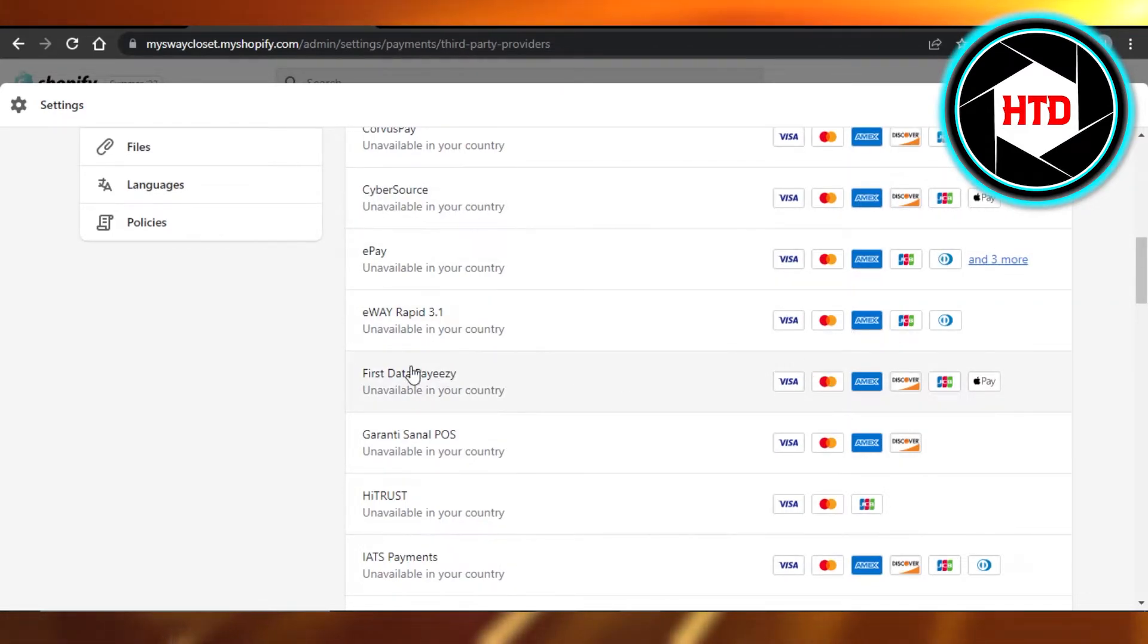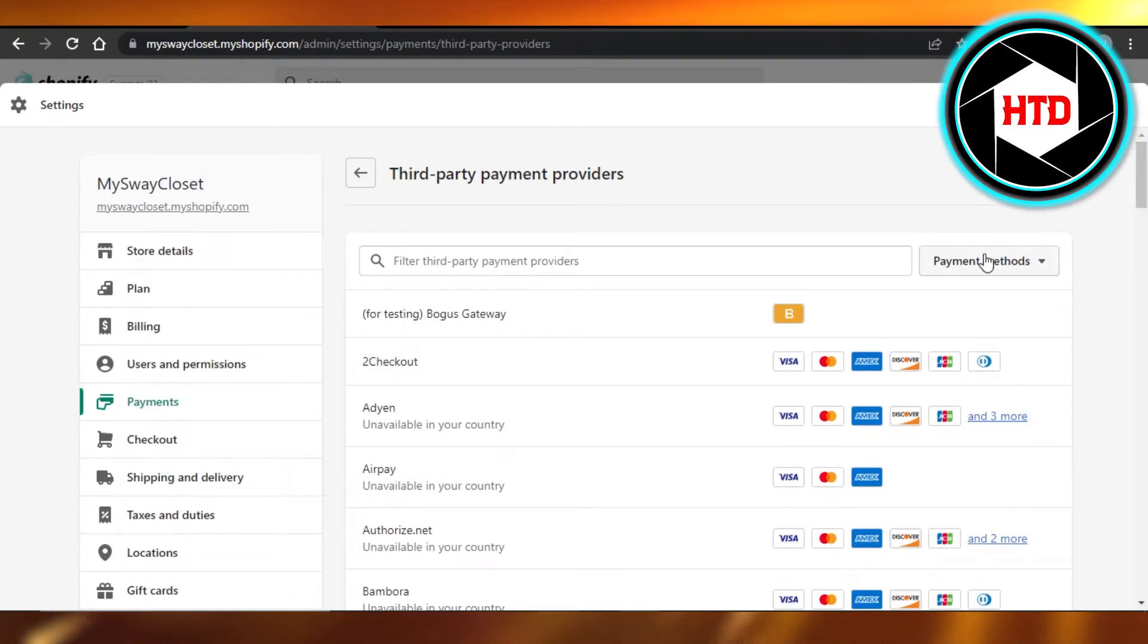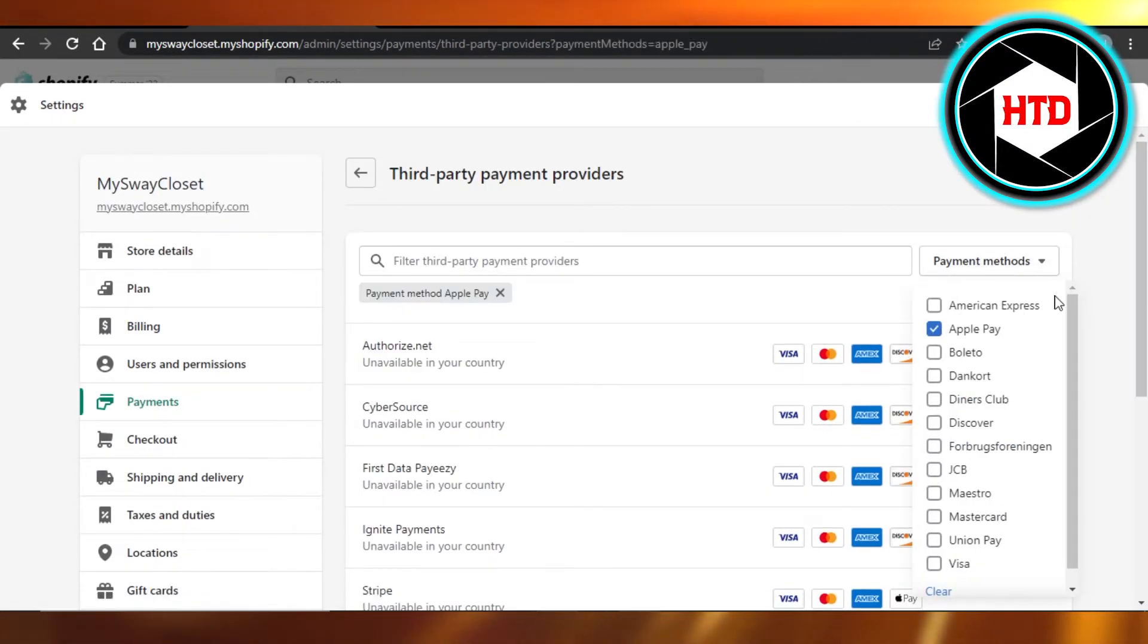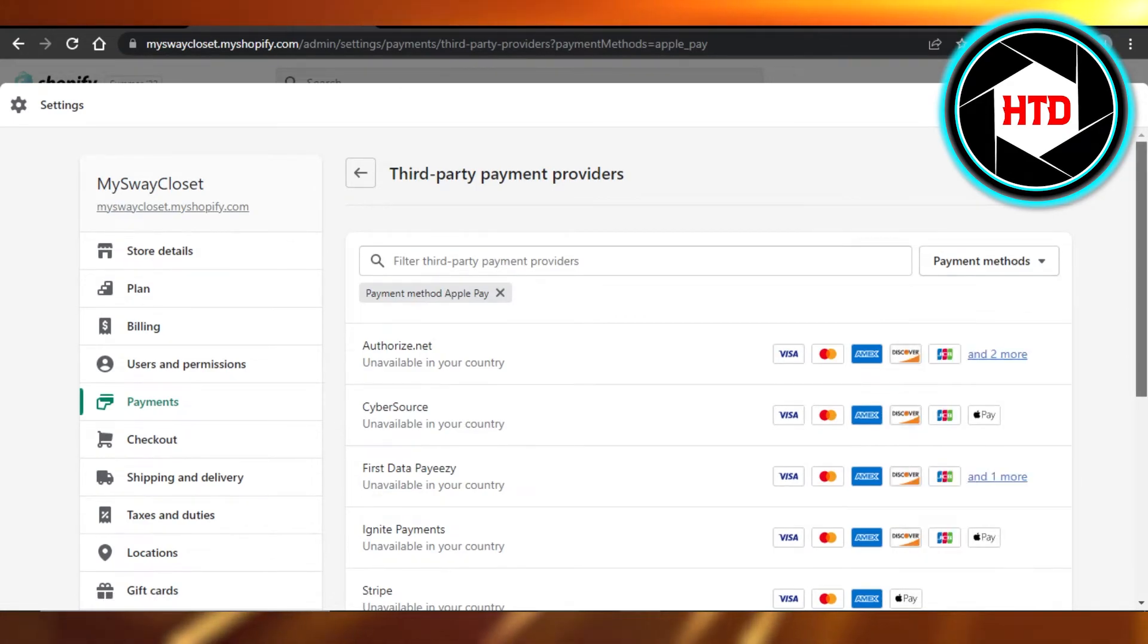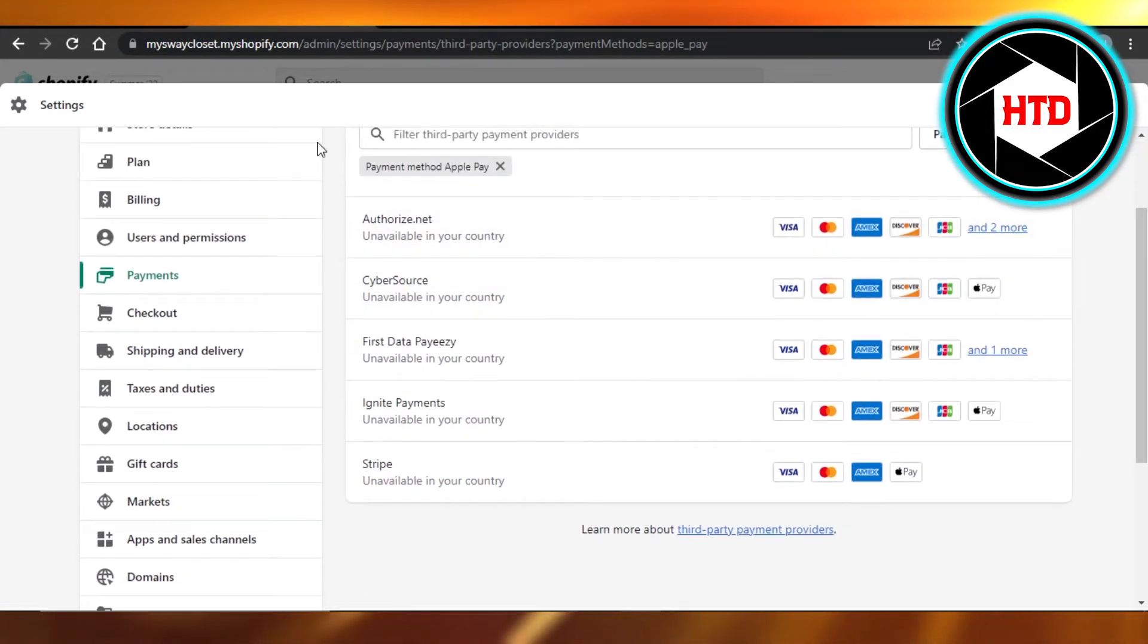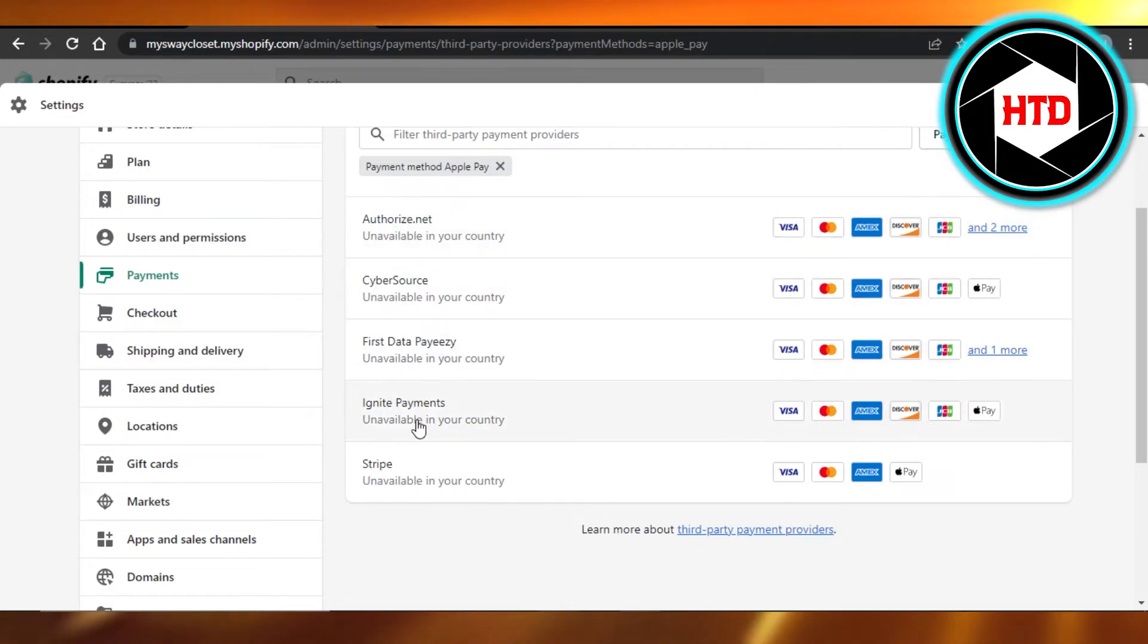And then we have First Data Payeezy, or I can just go to the payment methods and select Apple Pay from here and it will customize my search for me. And now I have all of the different payment providers that provide Apple Pay.